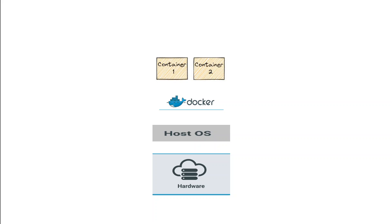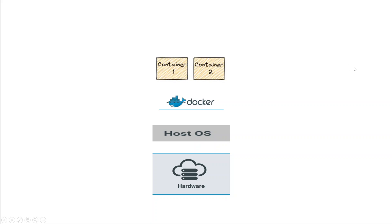Now the advantage of using these containers is that if you want to move these containers to, let's say, any other cloud like Google or Azure, you don't have to move all the hardware, operating system, and Docker. All you would need to do is lift these containers and simply move them to the other cloud or other machine. So portability is a big thing when it comes to containers.